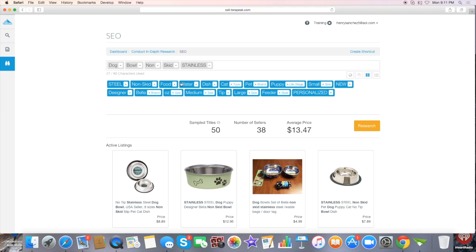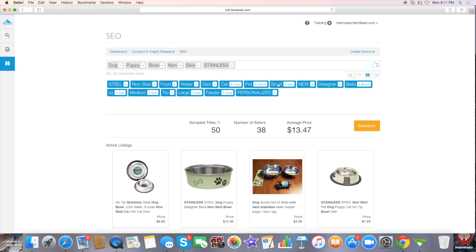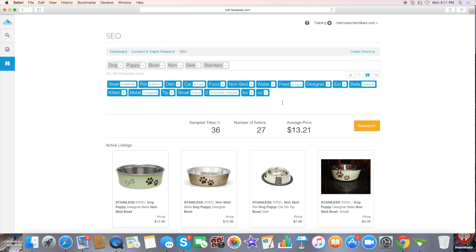And as you can see, it gives you different results - 27 sellers and average price is $13.21. It's always going to give you other keywords when you start adding this in.